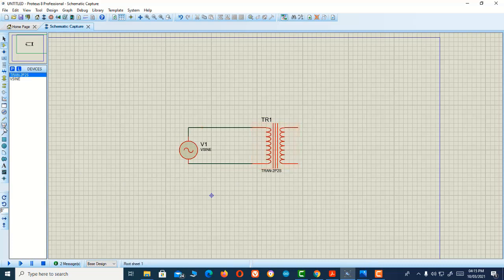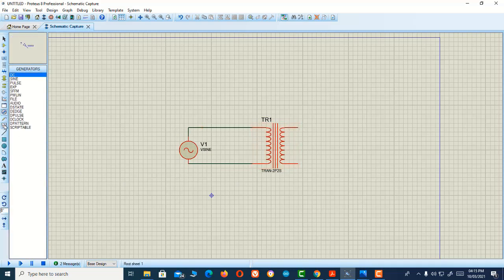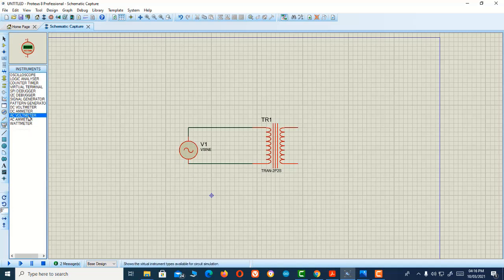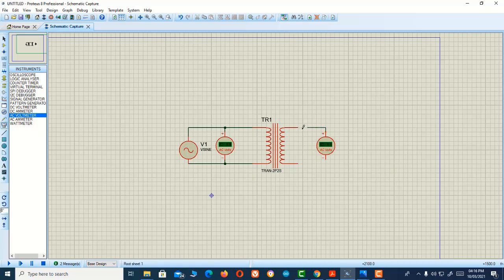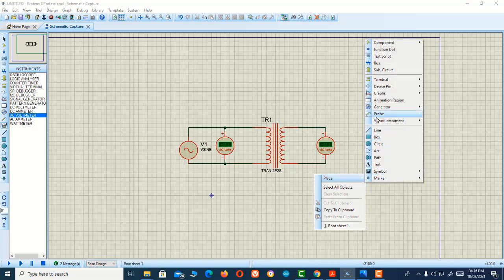We're going to take an AC voltmeter here to measure the primary voltage. I'm connecting another voltmeter to know the secondary terminal voltage.